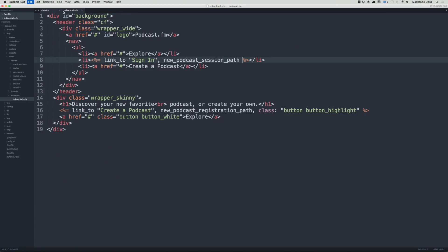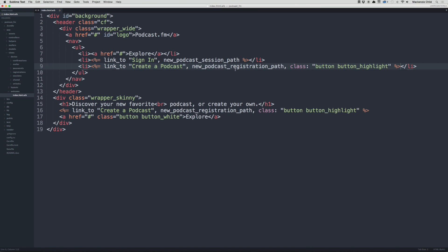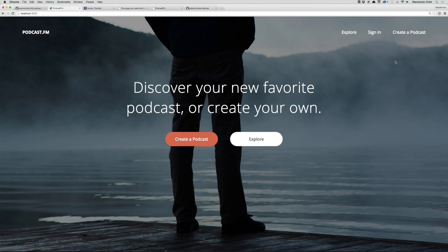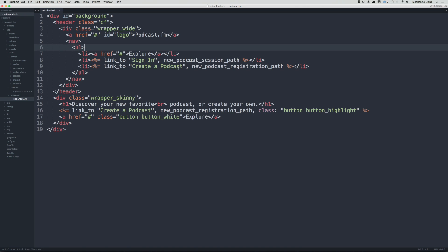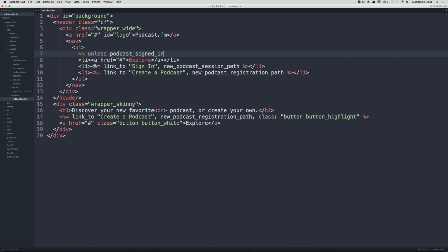Let's close those files and now copy the 'Create a Podcast' link and do the same to the link up in the nav — this will be the same except we remove the class. The next thing I want to do is add a conditional statement where if a user is signed in they'll see a sign out path, otherwise they'll see the explore, sign in, and create a podcast links. Under the ul we write: unless podcast_signed_in? — we get this from Devise, but since we created a podcast model we use podcast_signed_in? instead of user_signed_in?.